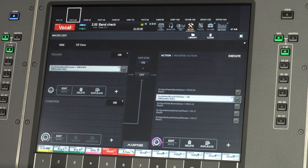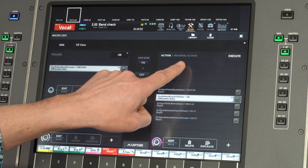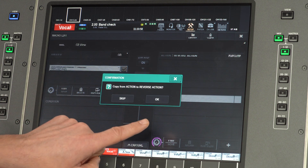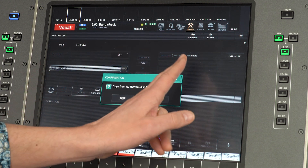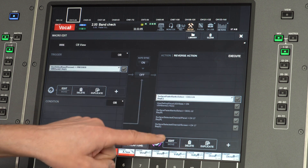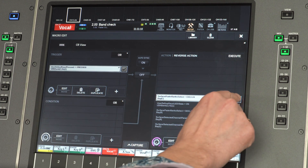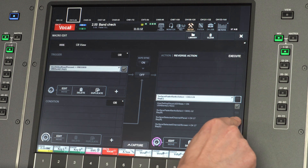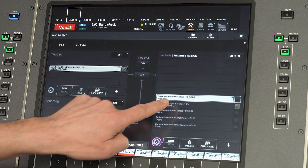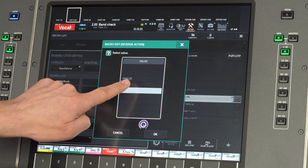Disable the macro and press the on-screen button for 'action reverse action'. This will allow us to copy all the actions to the reverse action list. We'll do that, though we only need the LED action, so disable the surface select actions. Edit the LED value to be off.